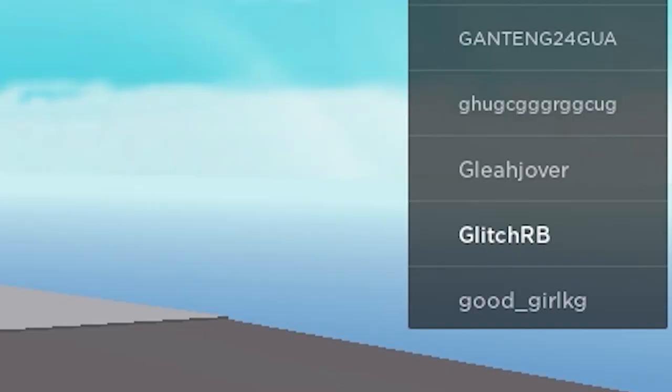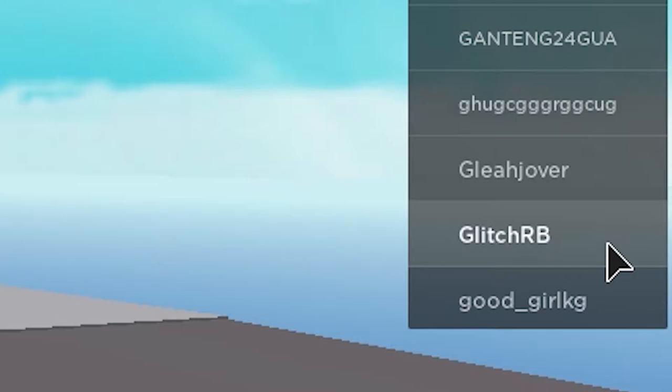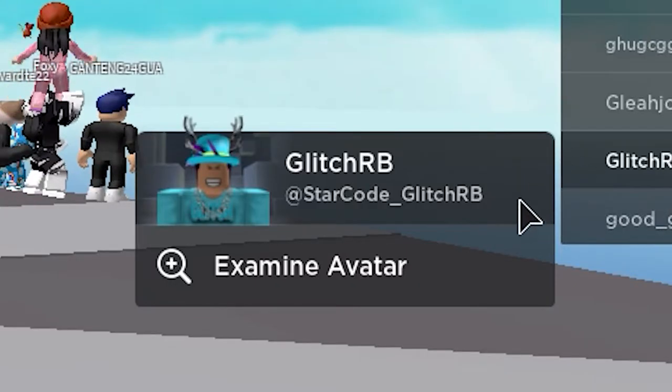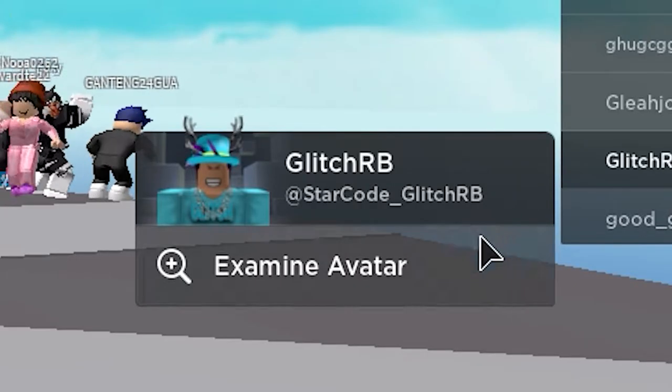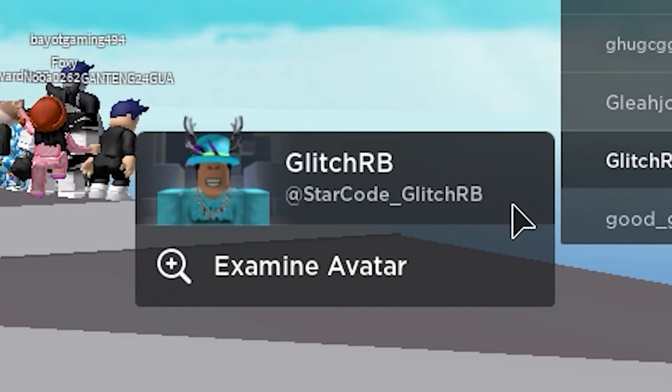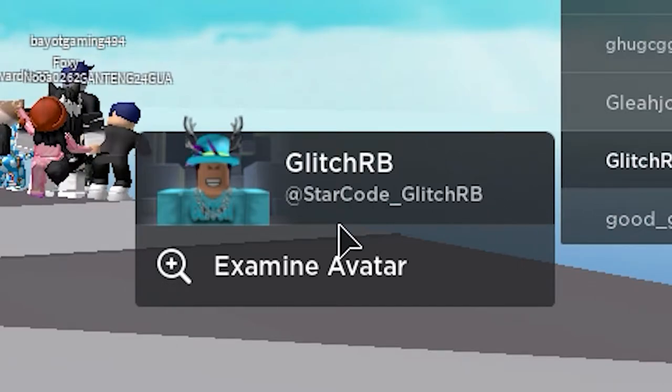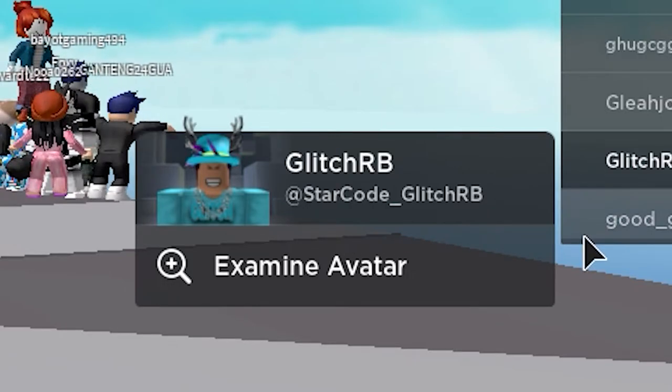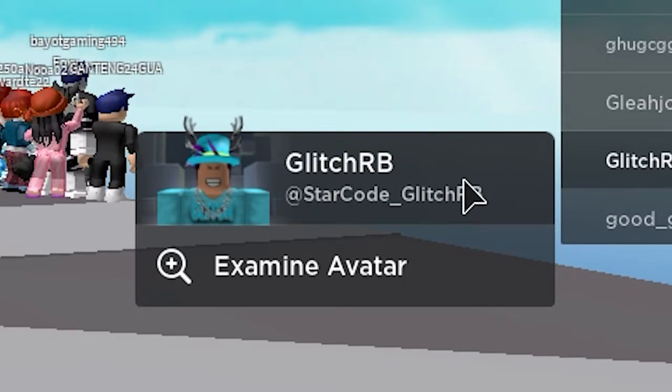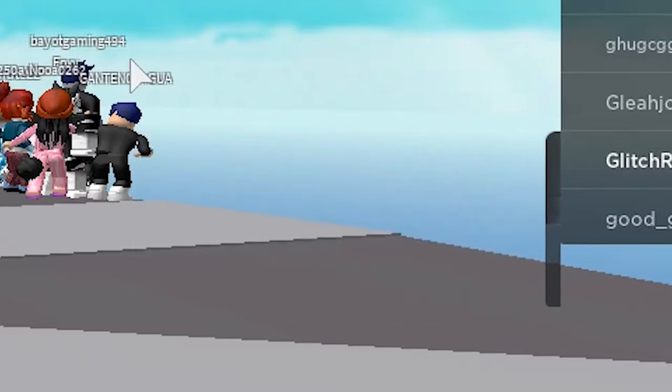Currently, as you see, I have a display name on here which is called Glitcher B. As you can see below, my display name is my actual username, so it says at starcode underscore Glitcher B, and my display name is actually Glitcher B.